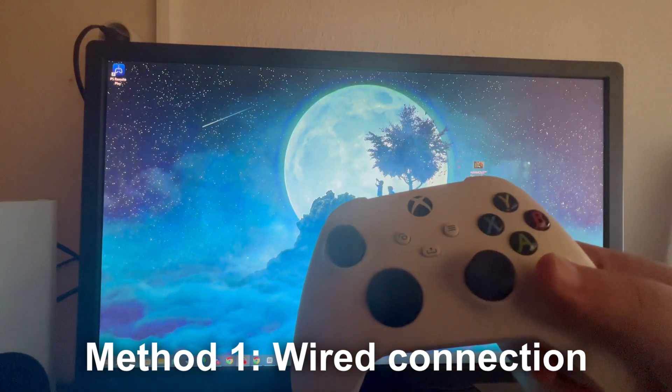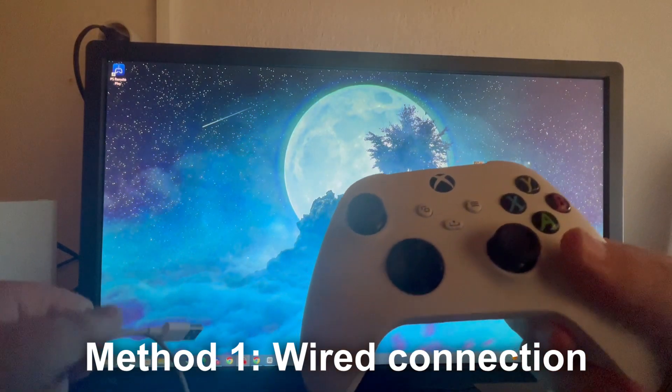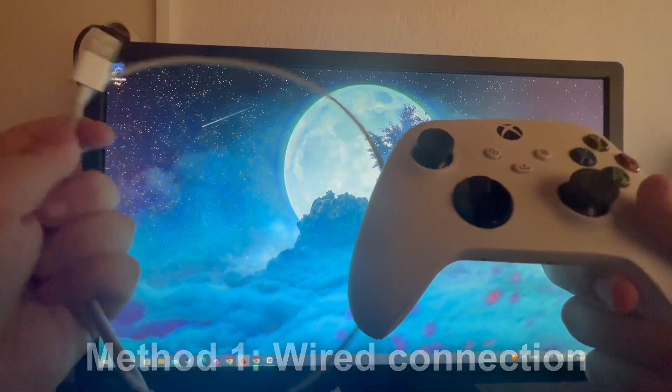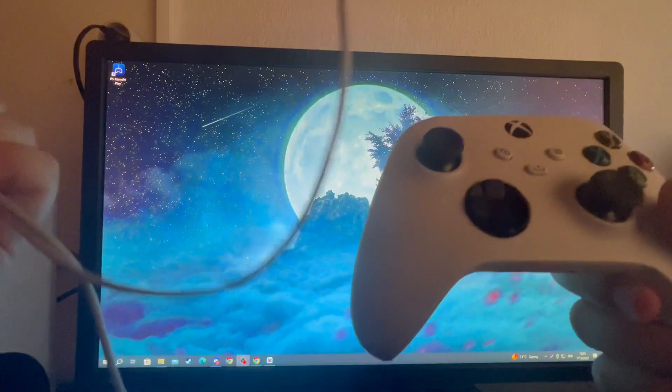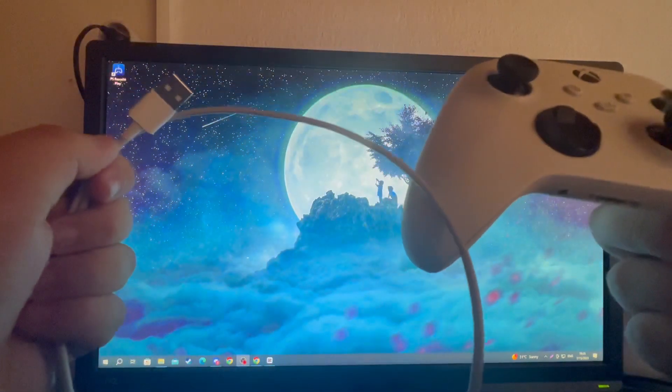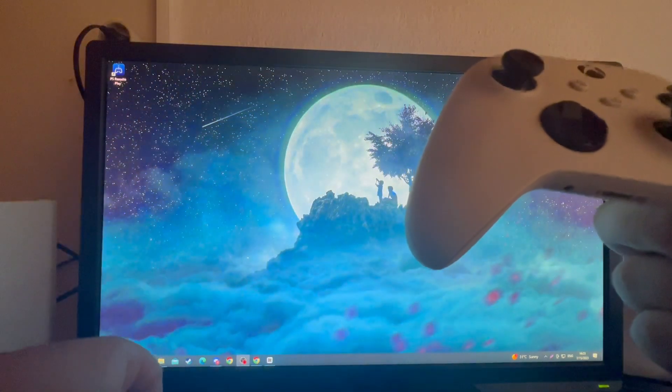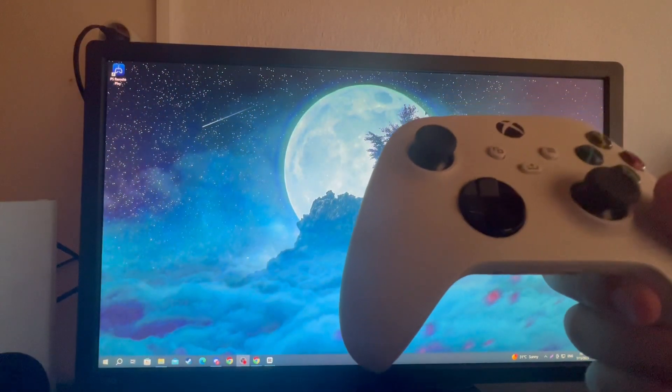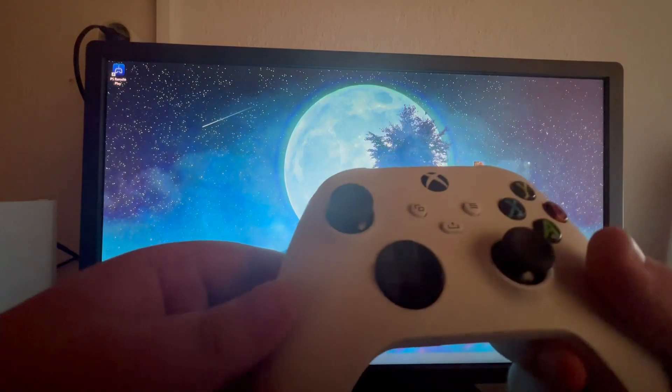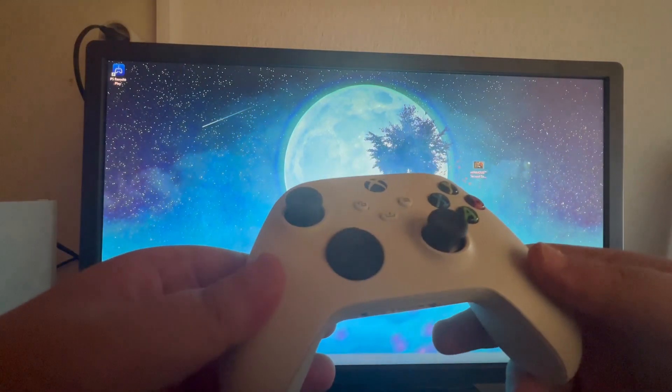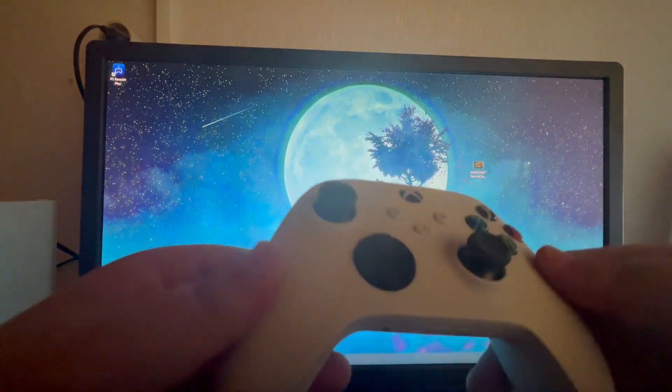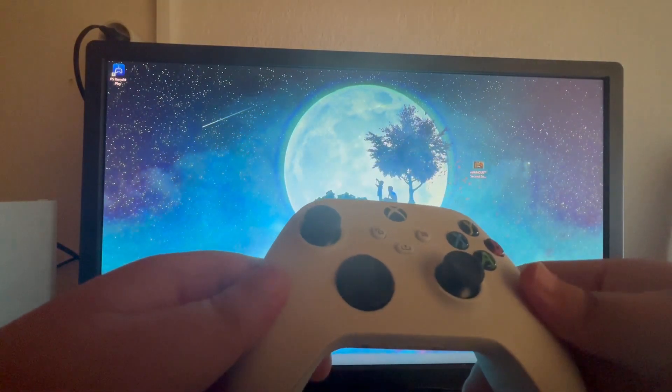So first off, let's get our controller. After we have gotten our controller, here is our wire. This wire is USB to USB-C, and most people will usually use the charging wire that comes with a console.